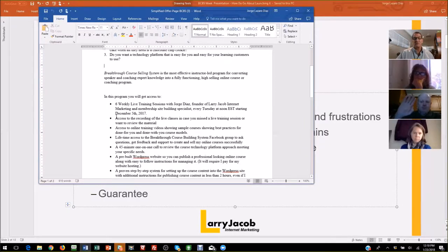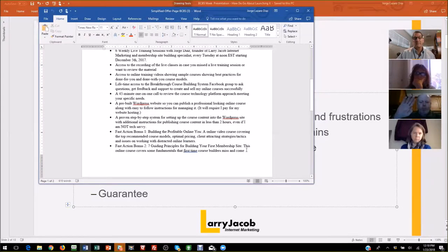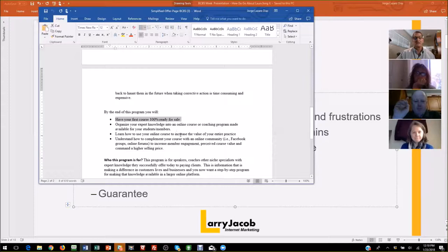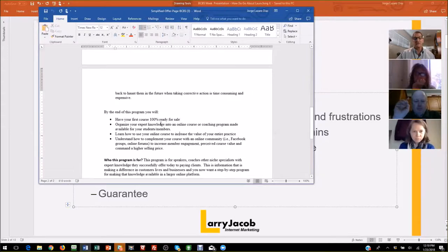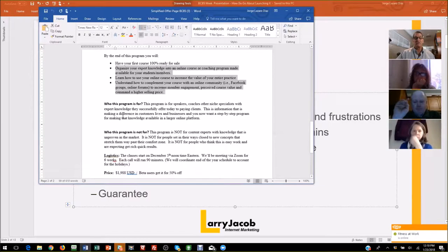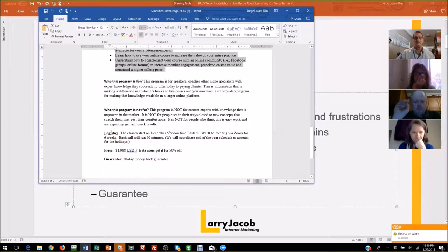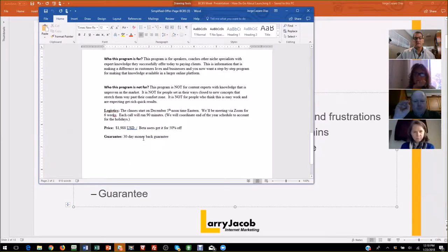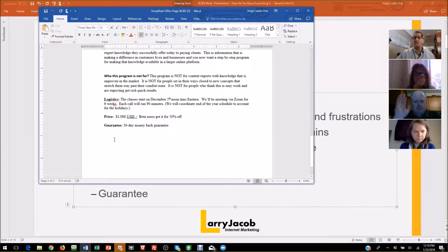This is the results section: you're going to have your first 100% ready-for-sale course. You're going to organize your expert knowledge. This is results-driven. Here's the who's-it-for and who's-it-not-for. The logistics are in the template I shared with you — I want to make sure that people know when you're meeting, the price, and then the guarantee. What isn't in here is testimonials, because this is the first run of this, so I don't have them yet.